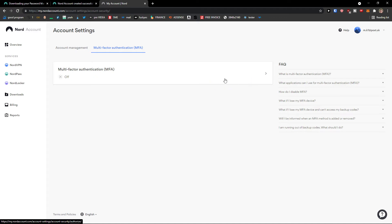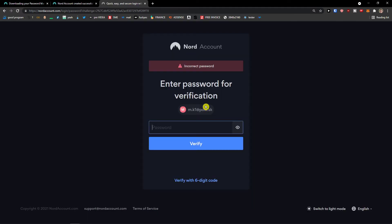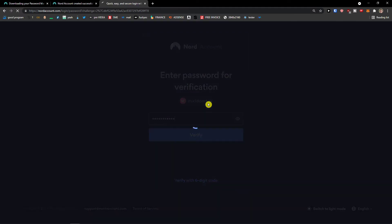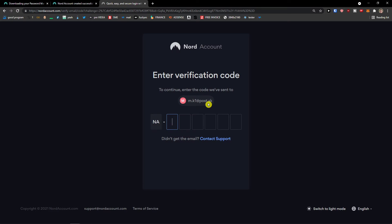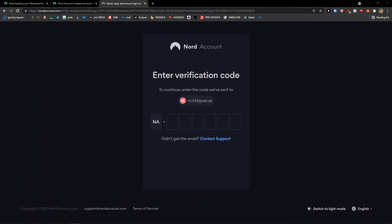And you would have verification code. And this is how the multi-factor works. So you need to turn it on.